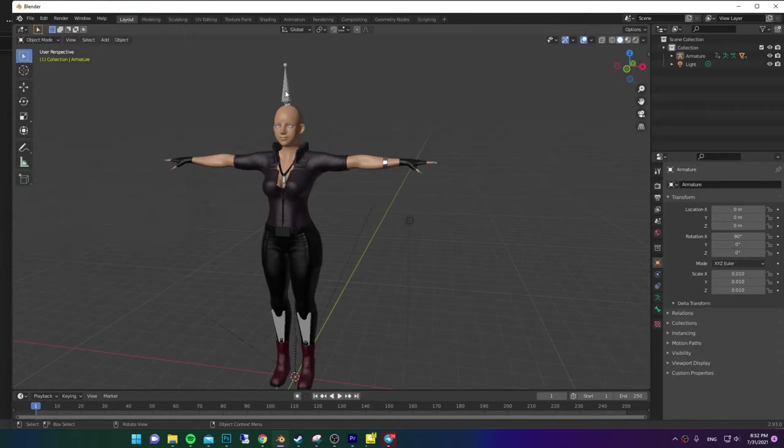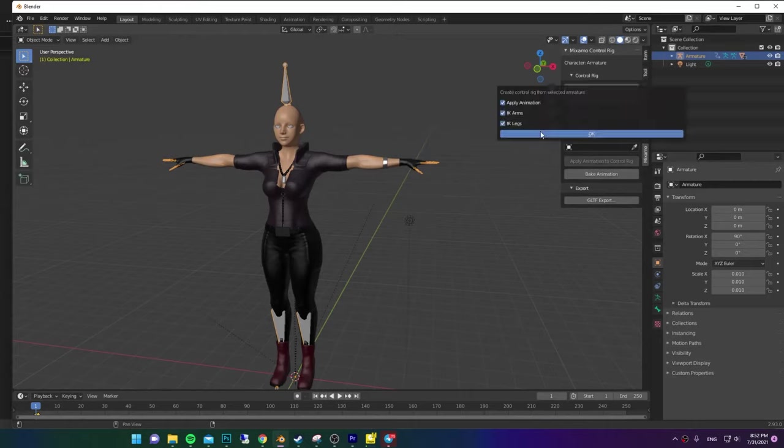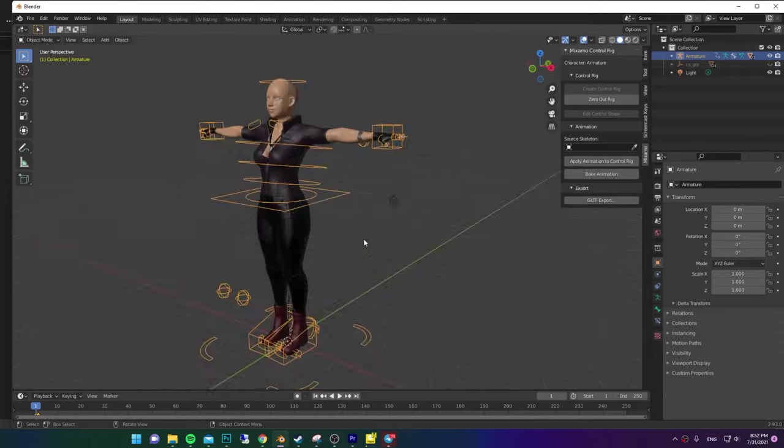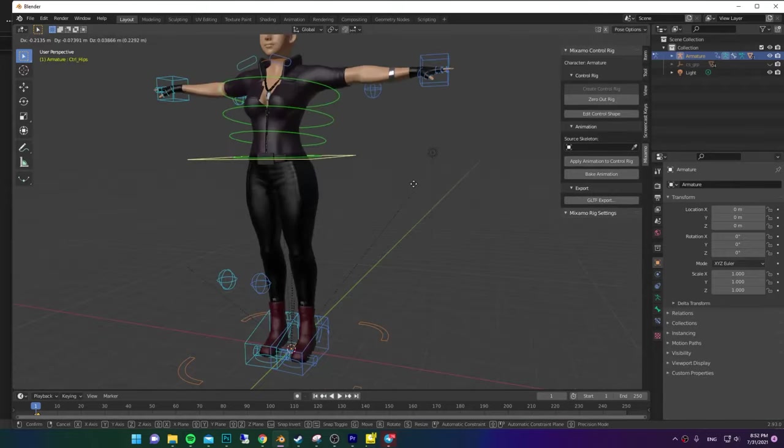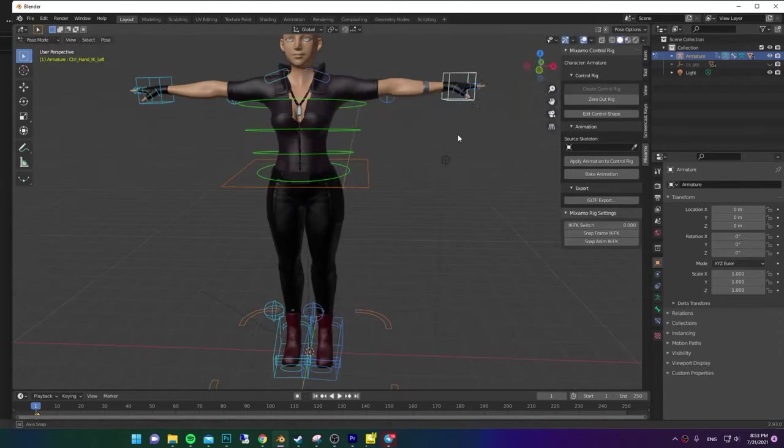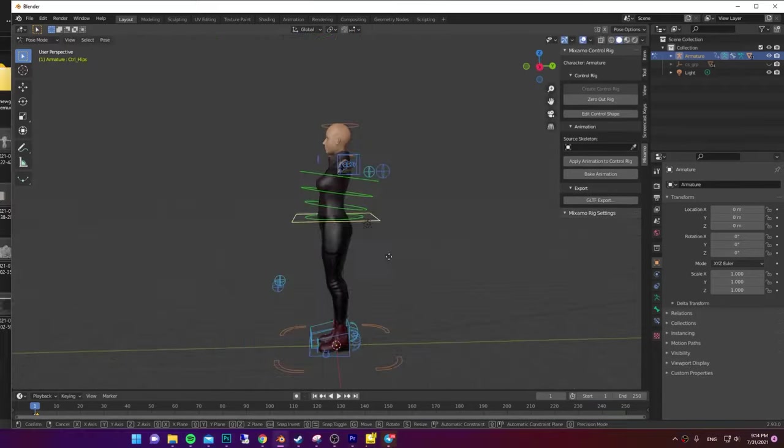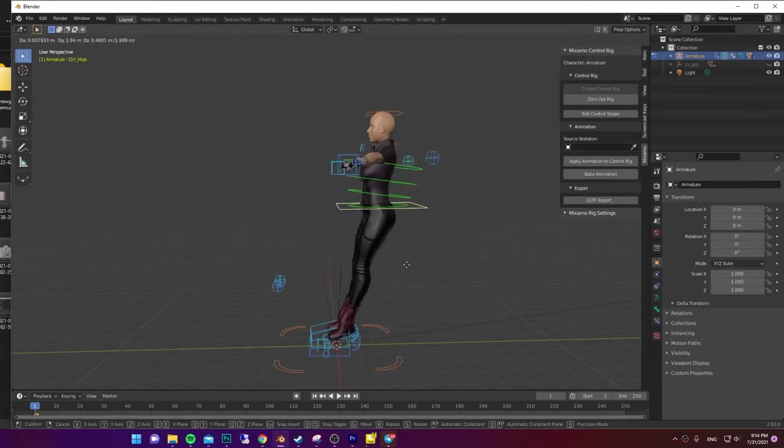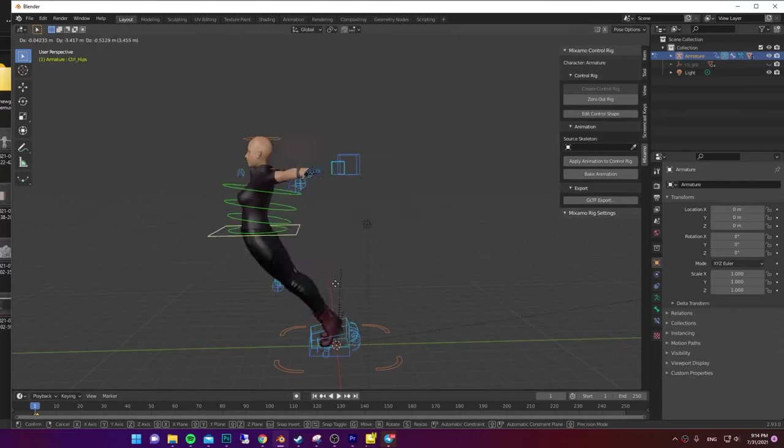Now select your Armature and press N. And in the Mixamo tab, select Create Control Rig and press OK. Select your Armature, go to Pose Mode and do whatever you want. And it's your Rig, just make sure you waste 20 minutes of your time doing this.